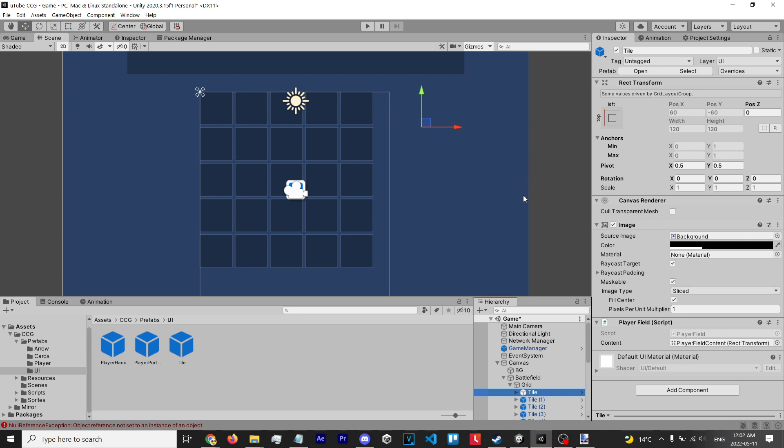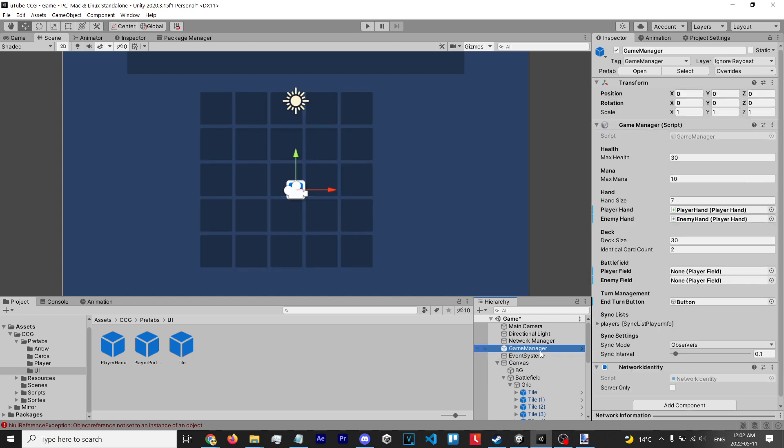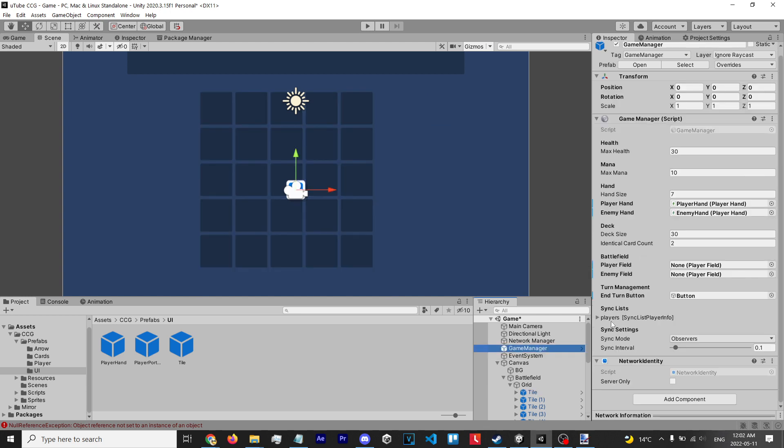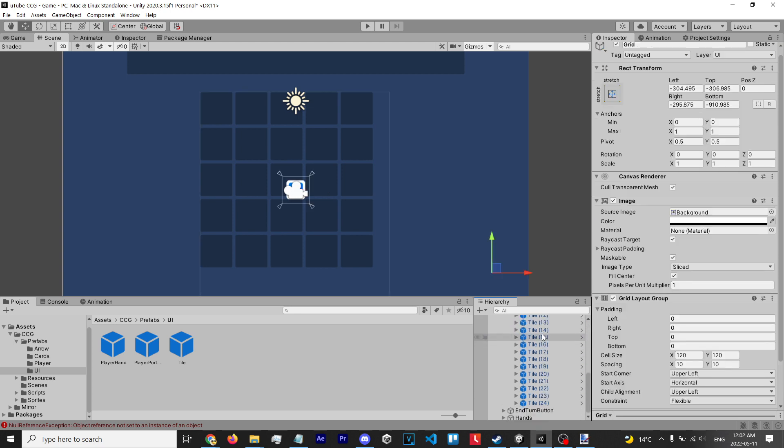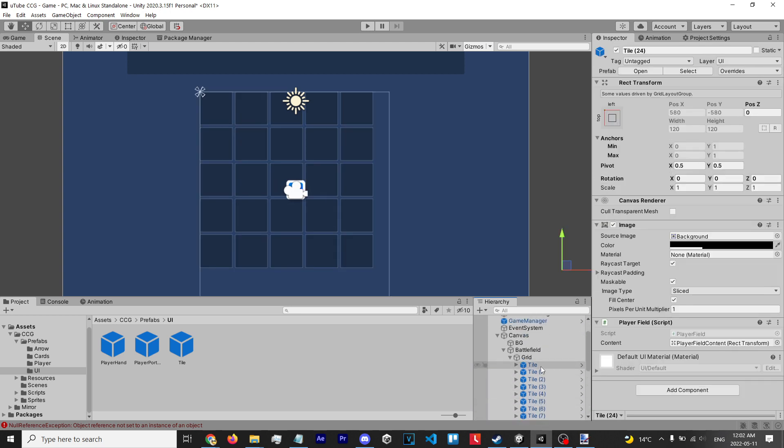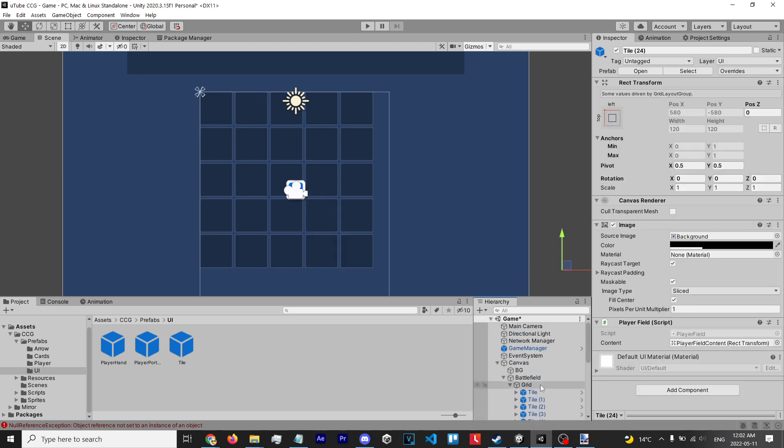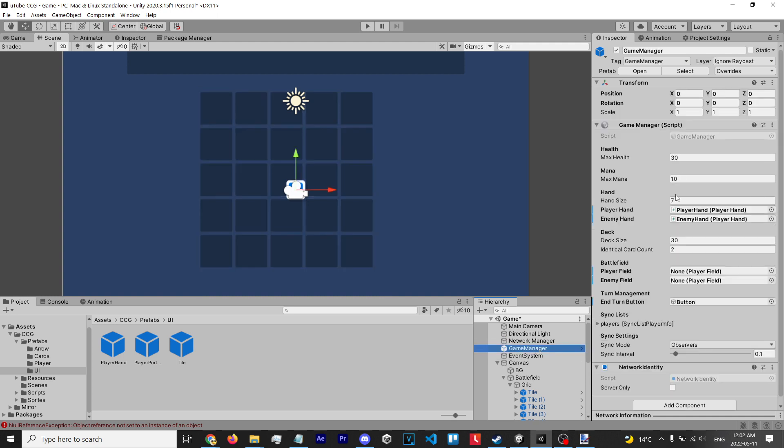works. Now another thing we're gonna have to do is in our game manager - we have a player field that tracks the player's field as well as the enemy field. Of course, this is just one variable, but we're gonna have to add an array of every single tile. So from 0 to 24, every single tile will need to be added in our game manager. Our grid here is actually just an array from 0 to 24.